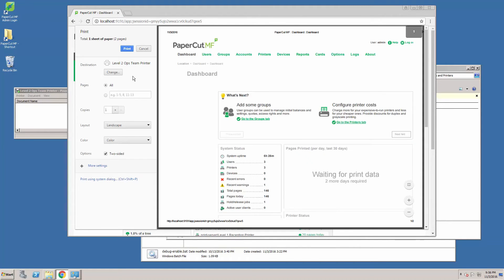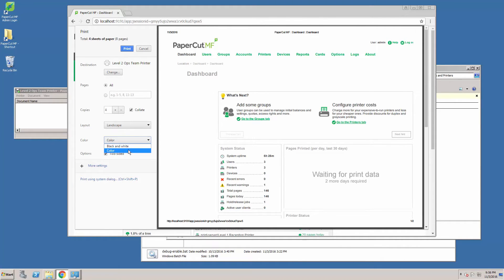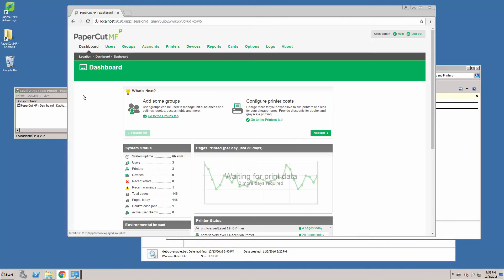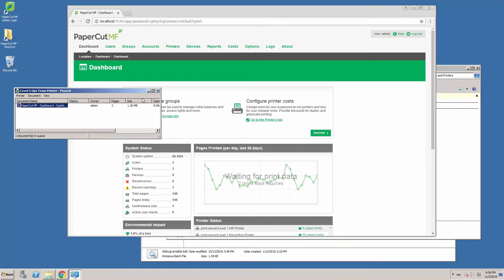For this we will use the PaperCut admin interface. We will right-click, select print, and set up the print job as we need it. In this example: four copies with collate in color and duplex. Let's send the print job to the queue and it should appear in the queue as paused, like so.